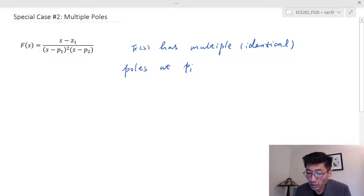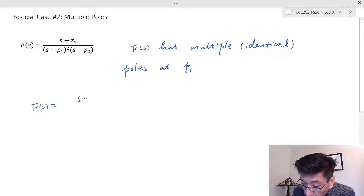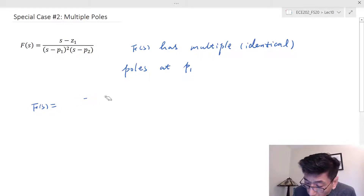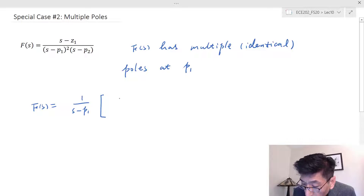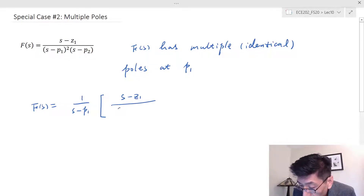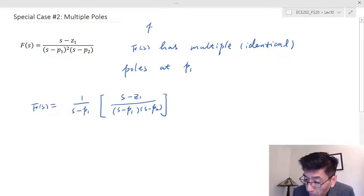What you do is factor this pole out first, so you end up with one over (s minus p1) times (s minus z1) over (s minus p1), and what I'm left with here is (s minus z1) over (s minus p1) times (s minus p2), where p1 is not equal to p2.